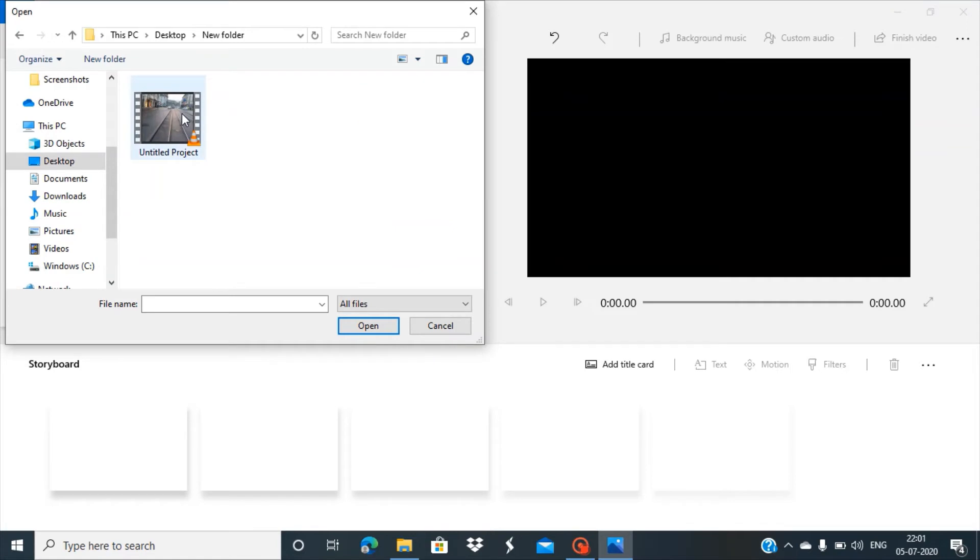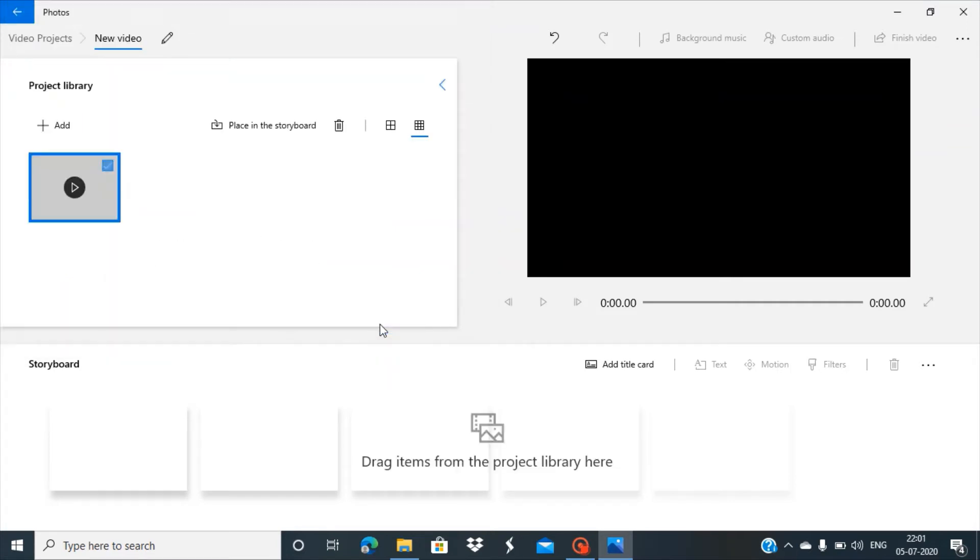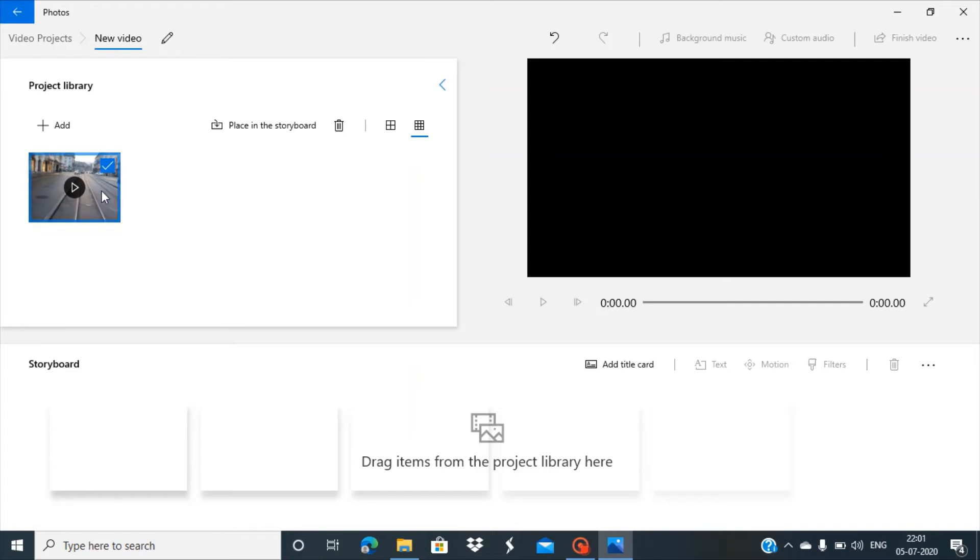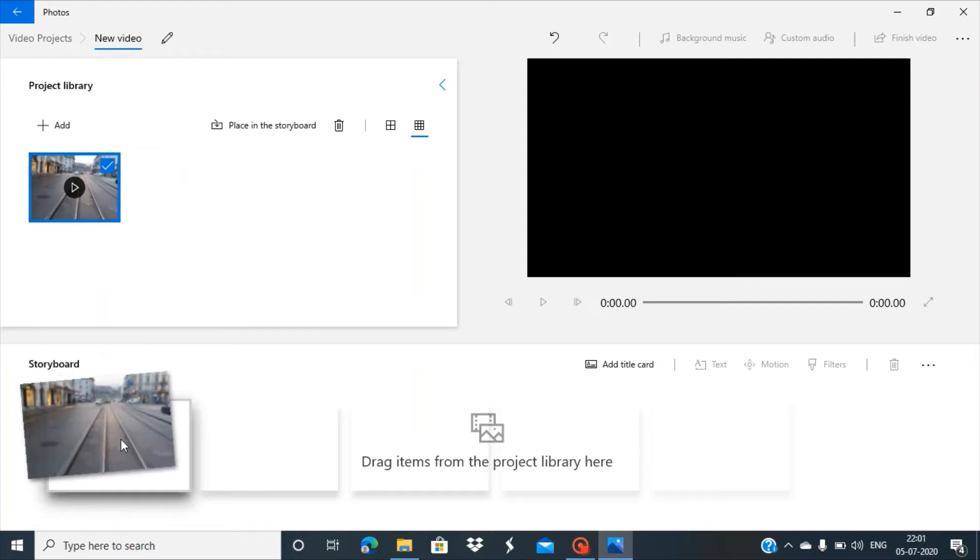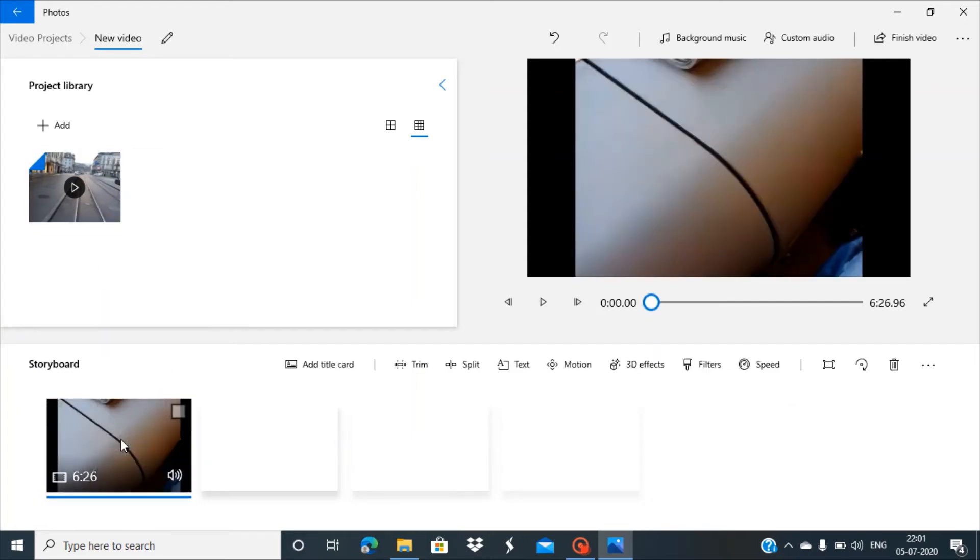Here's our file that needs to be edited. Open it. The file has now been added to the library. The next step is to add this file to the storyboard. Do it like this. We've added our file to the storyboard.